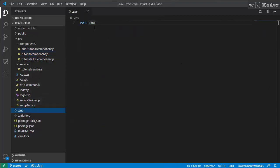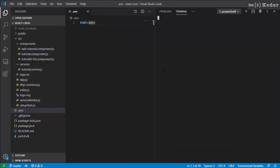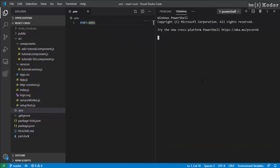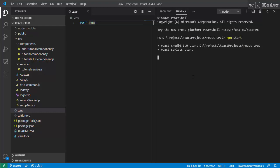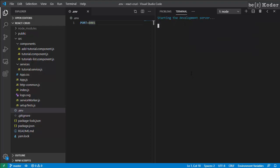In the env file, we also set the port for running our application.